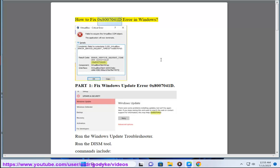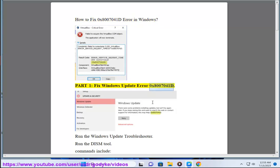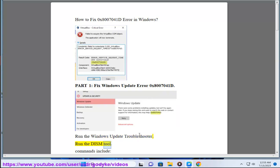How to fix 0x8007041d error in Windows. Part 1: Fix Windows Update Error 0x8007041d. Run the Windows Update Troubleshooter. Run the DISM tool.